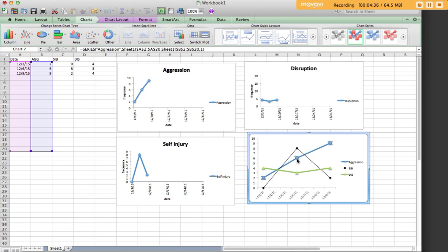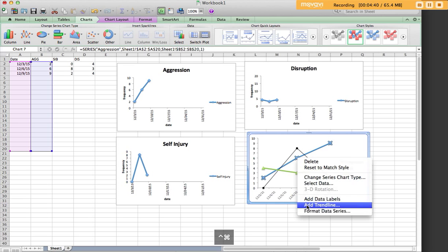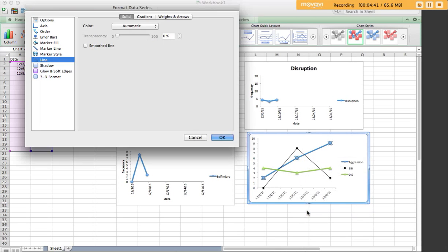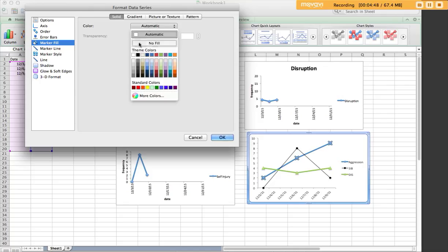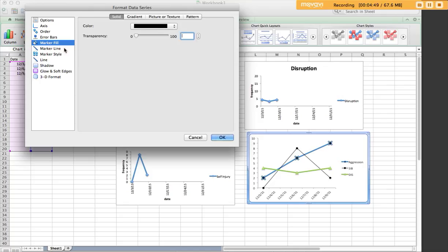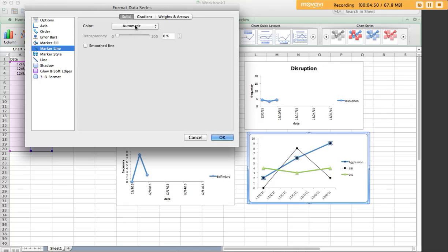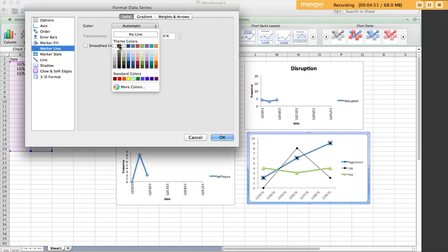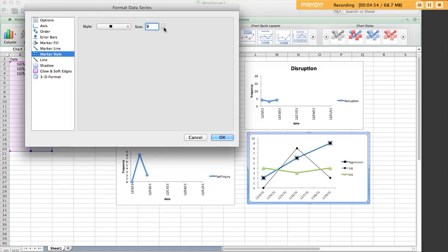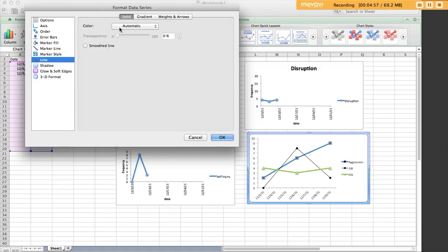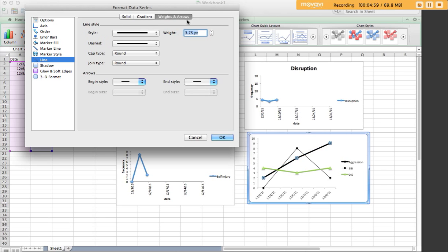I'm going to take my next series, which is aggression, and I'm just going to make it black as well and change the marker to a square. Change the size, go to line, also black, change the weight to 1.